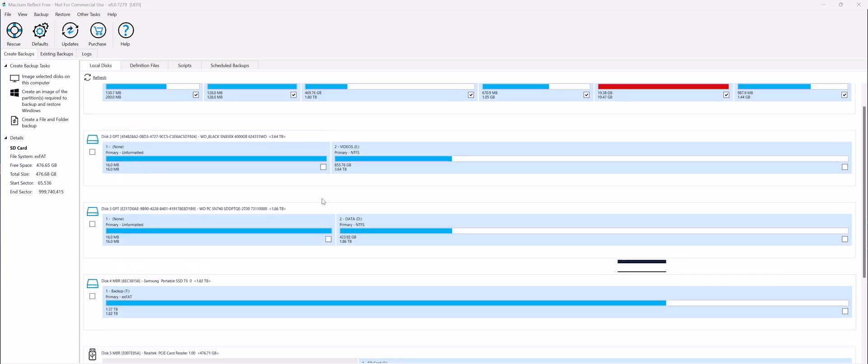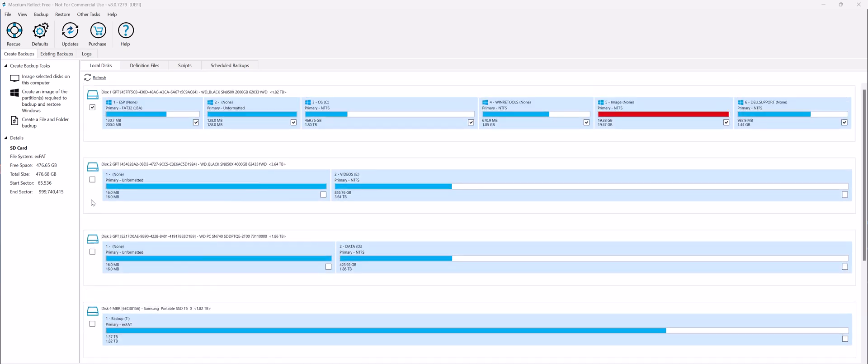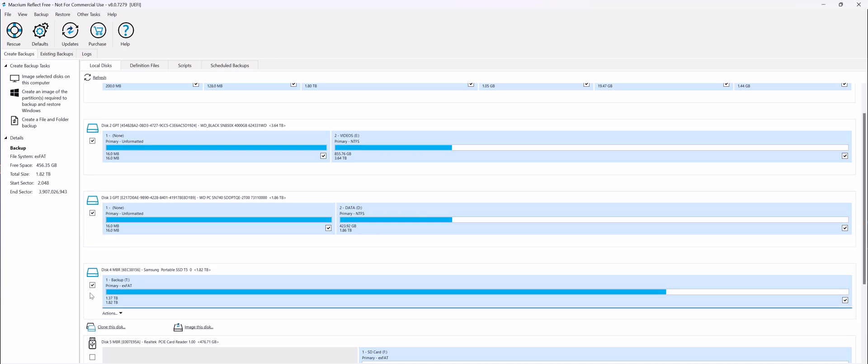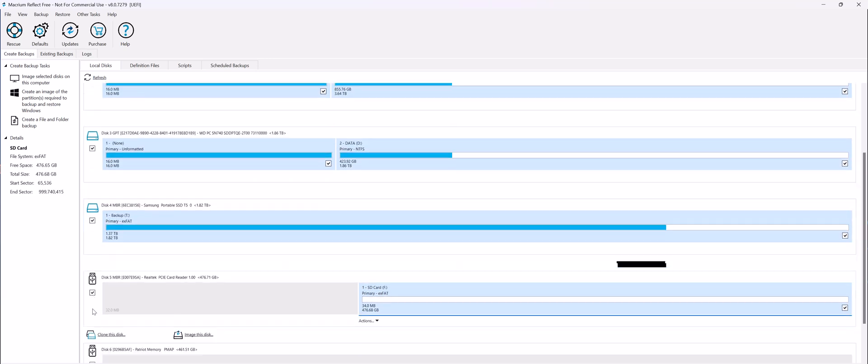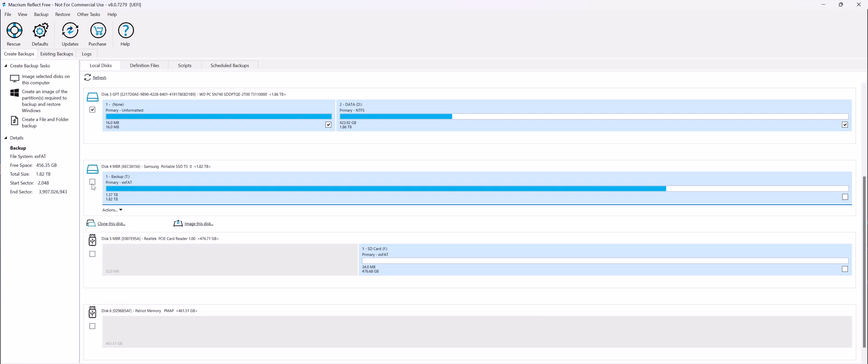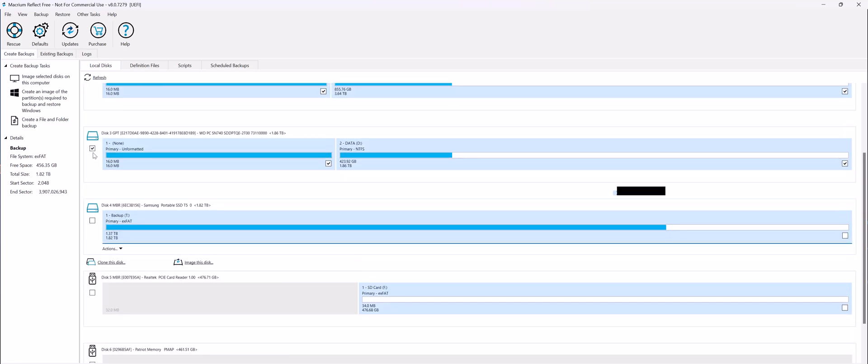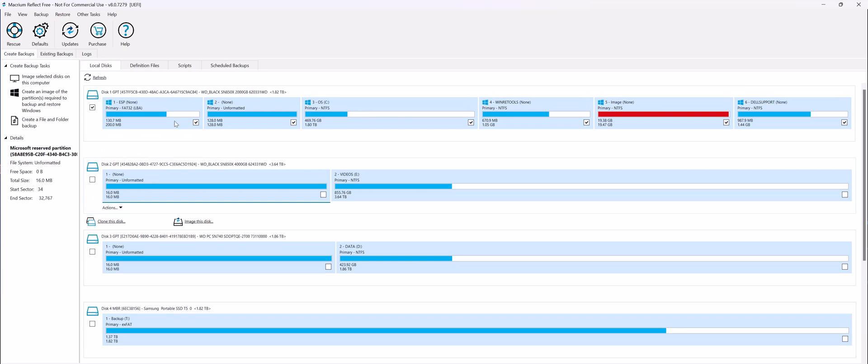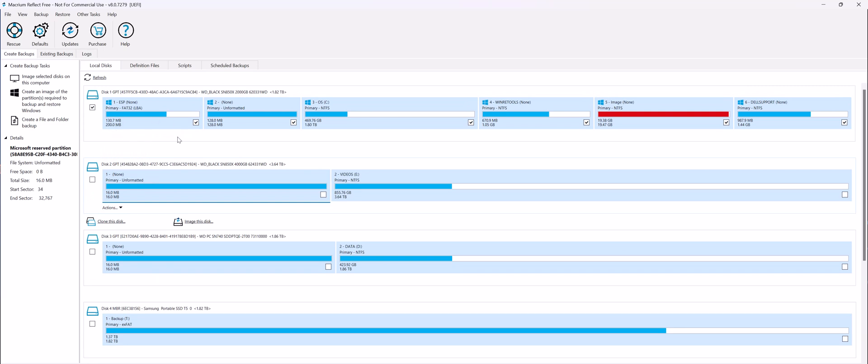So once you open up the program, you will notice that all the disks are checked by default. You want to uncheck all the disks because we're only backing up C, which is the drive containing Windows and the programs installed. So make sure only this is selected.